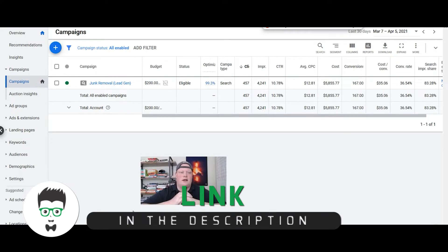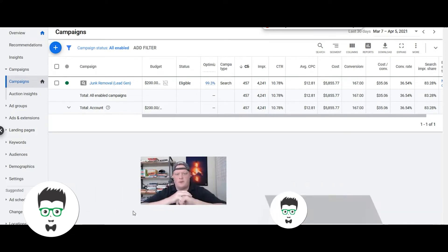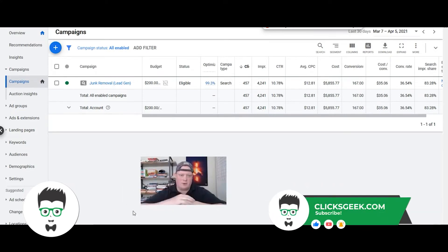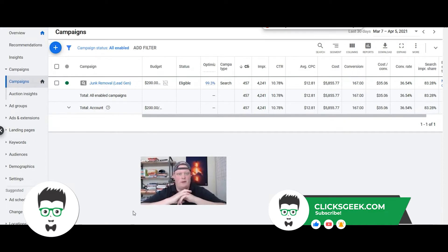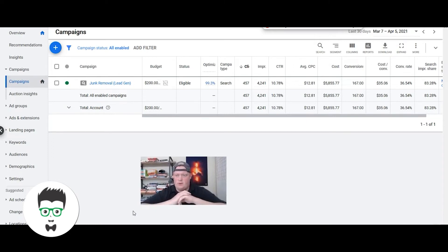In a high-performing Google Ads account for junk removal service, this particular client is rapidly growing and aggressive with their marketing, doing exceedingly well with their Google Ads campaign, which I'll explain in a second.